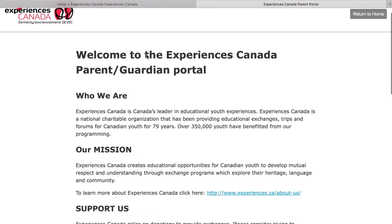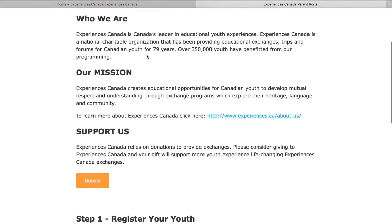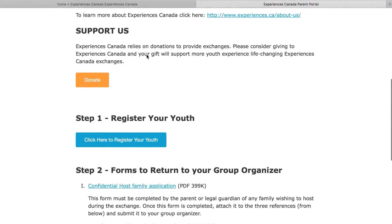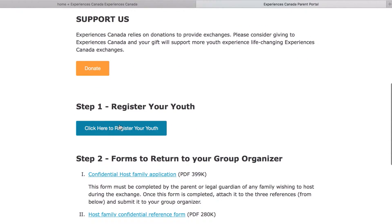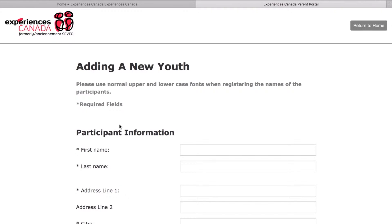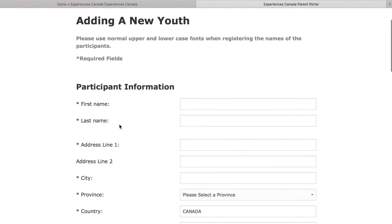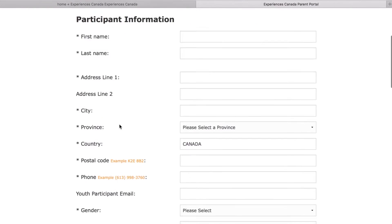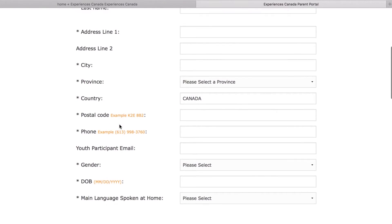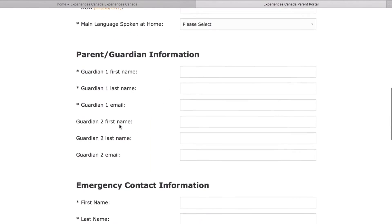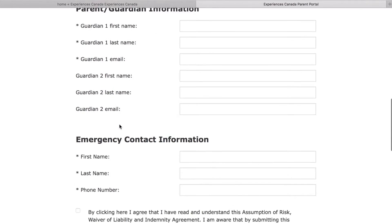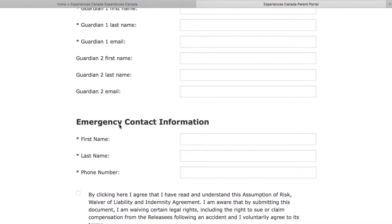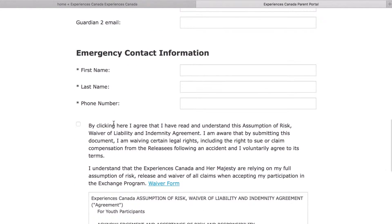What do you need to register? As a parent or guardian, you will need to fill out the legal first and last name of your child, date of birth, contact information, and a parent or guardian's email address. You will also need to provide an emergency contact name and phone number.